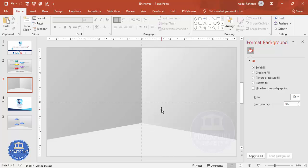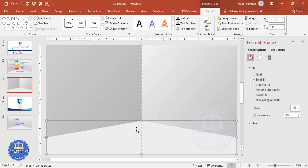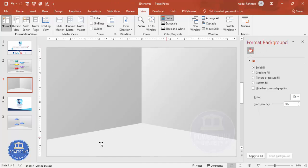Make sure the rectangles are properly aligned — any gap will be visible. Remove the guides, and you should now have a 3D wall effect as the background.